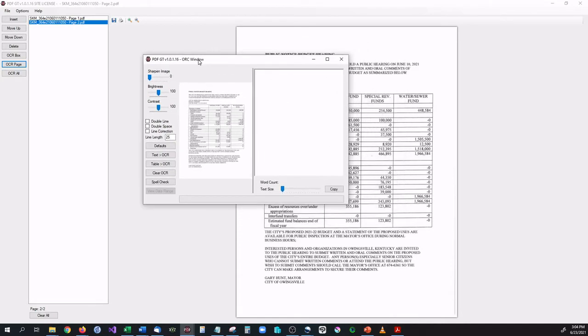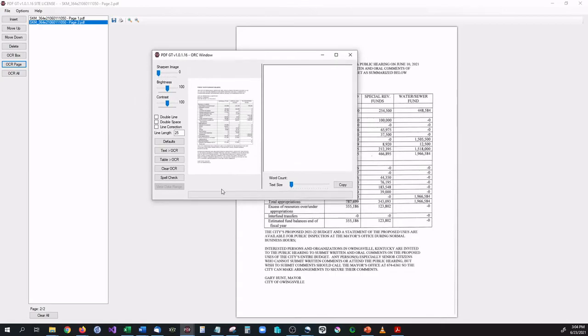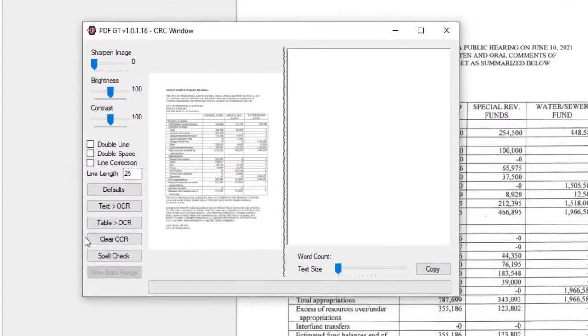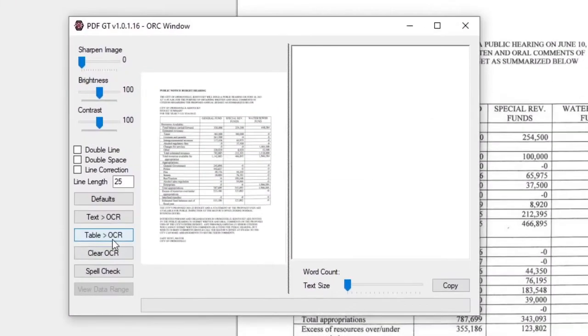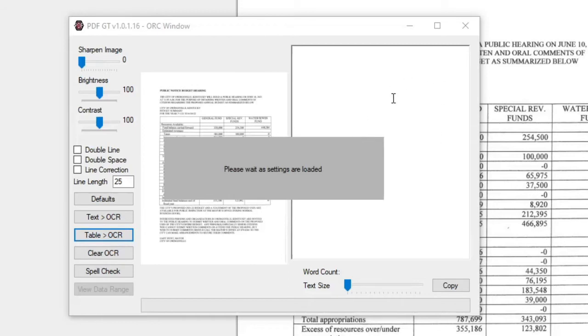So with the page on this window, the OCR window, all we have to do to get the table out of it is go to table to OCR. Once we click that, the program is going to scan the page, find the tables, and then extract the text in a tabbed format over to the right.